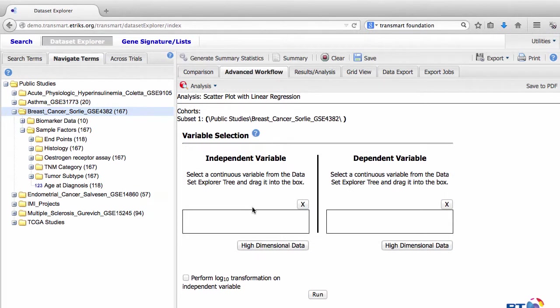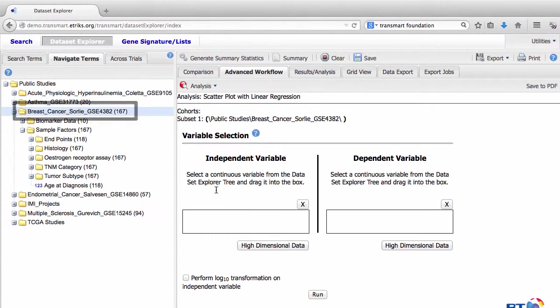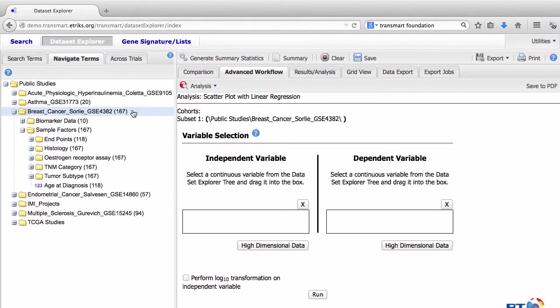I will choose to compare the age at diagnosis data as my independent variable and the survival time in months data as my dependent variable. To find these variables, go back to the Expanded Breast Cancer Study by Sorley folder, and make sure the Sample Factors folder is expanded.